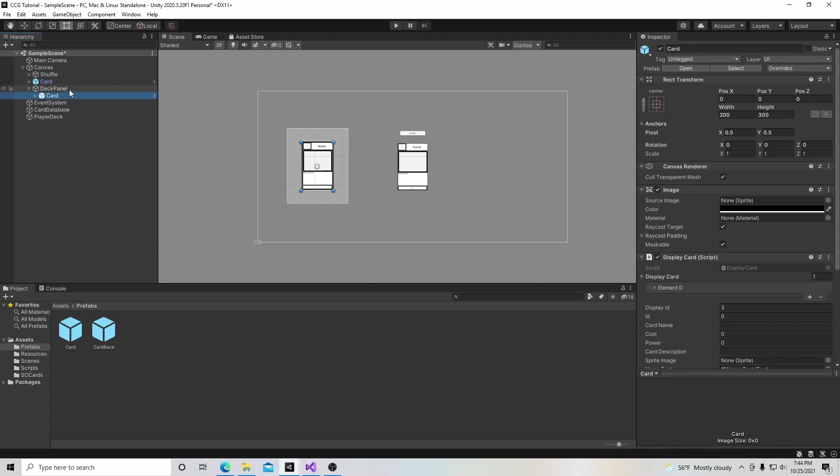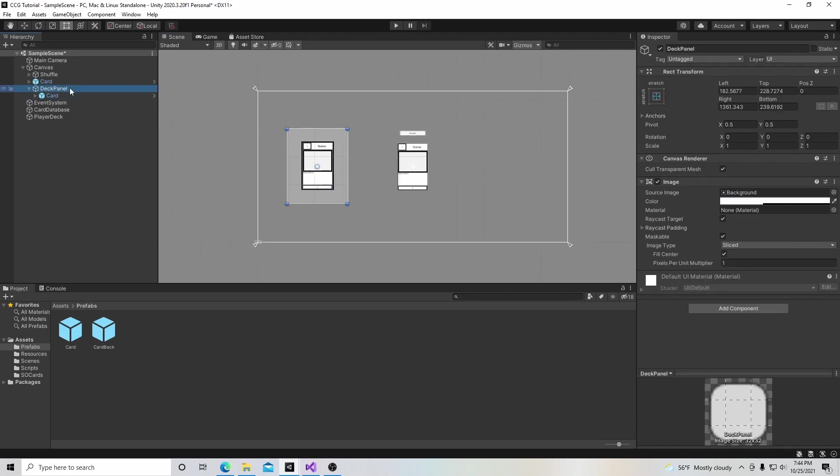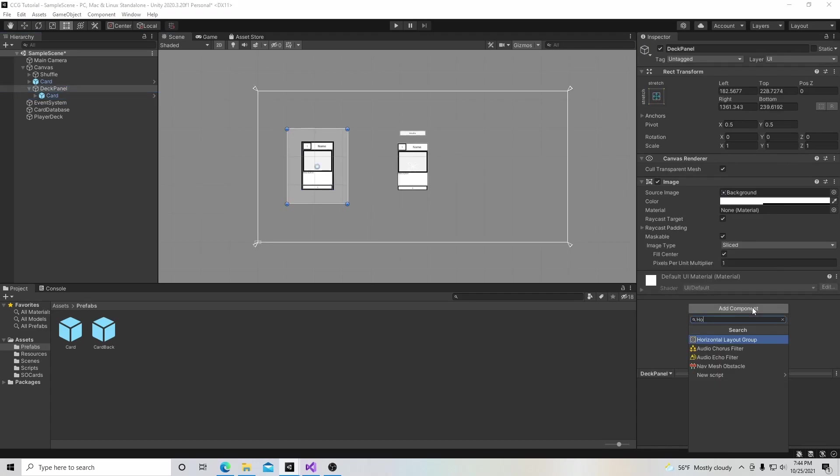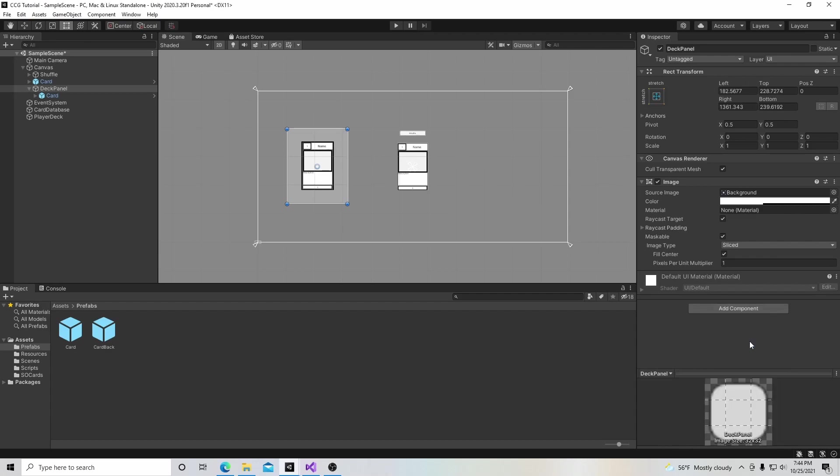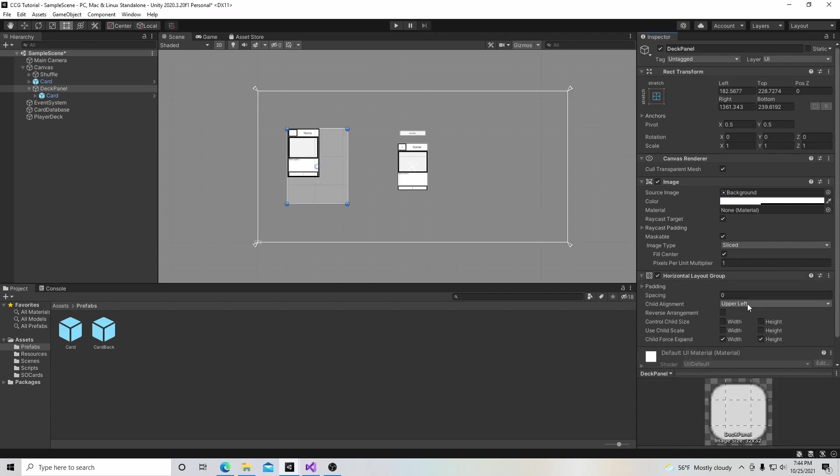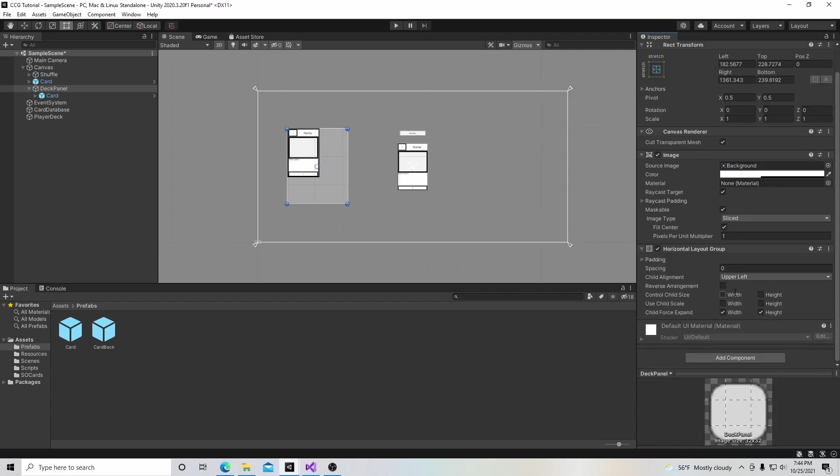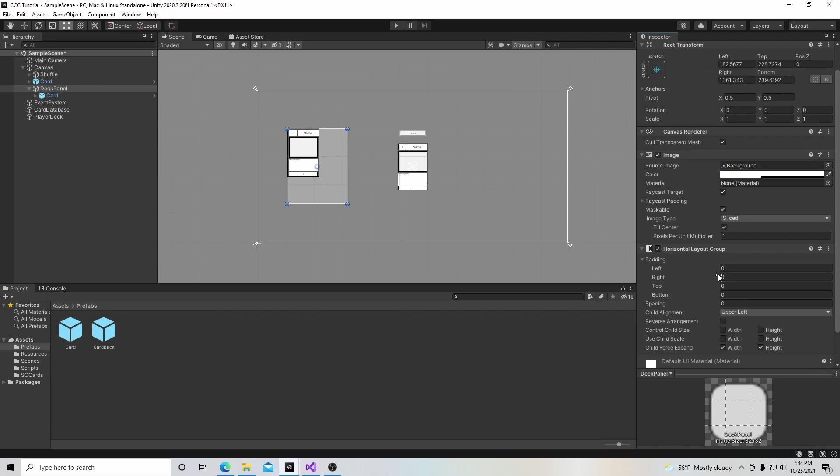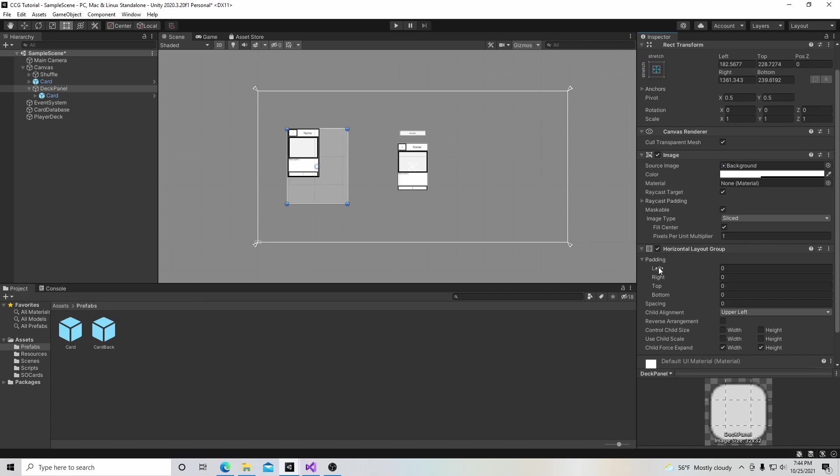In our deck panel, first we're going to add something called a horizontal layout element. Basically what that's going to do is allow us to have a set of cards that we can do different things with. In this case, we're going to space them out to make them look like a deck that's layered over one another.